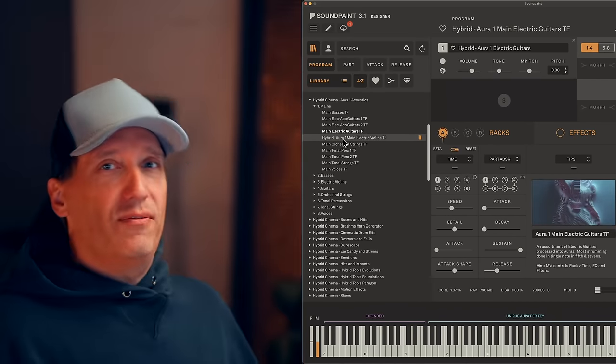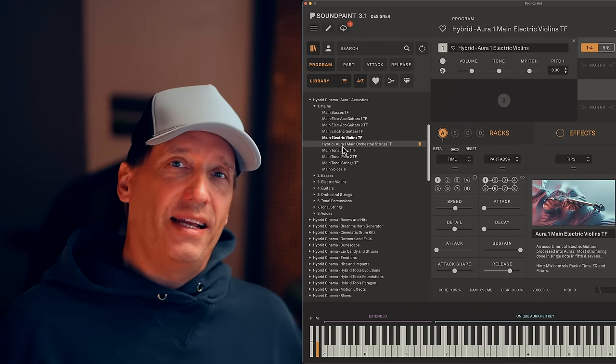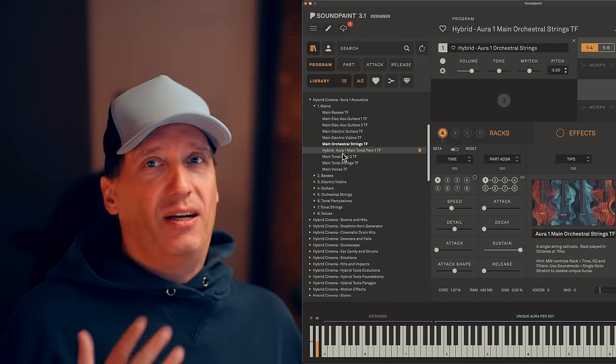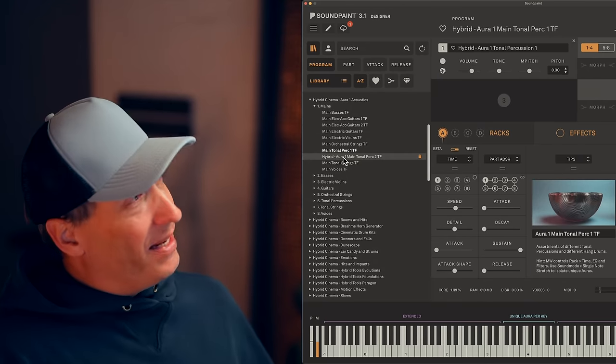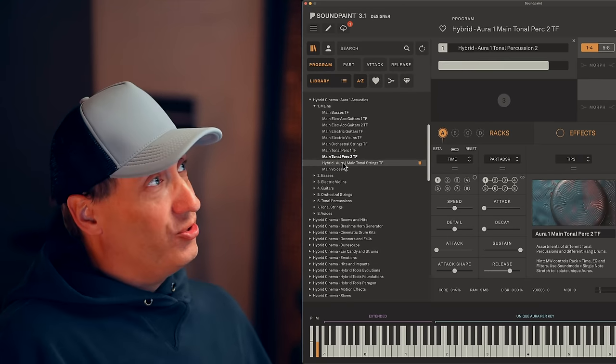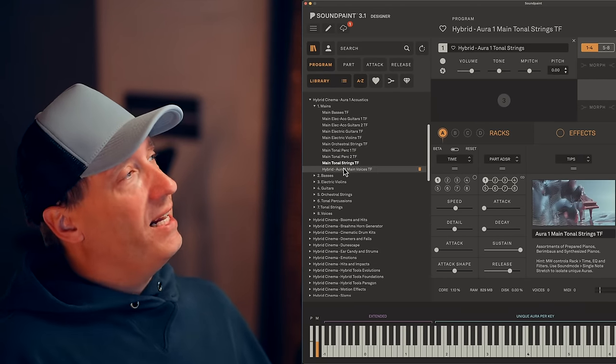We have tonal percussion, we have tonal strings, that could be for example berimbau, we have modified symphony orchestras, but they're all played in ways that are very easy to adapt, to create an aura around your music.